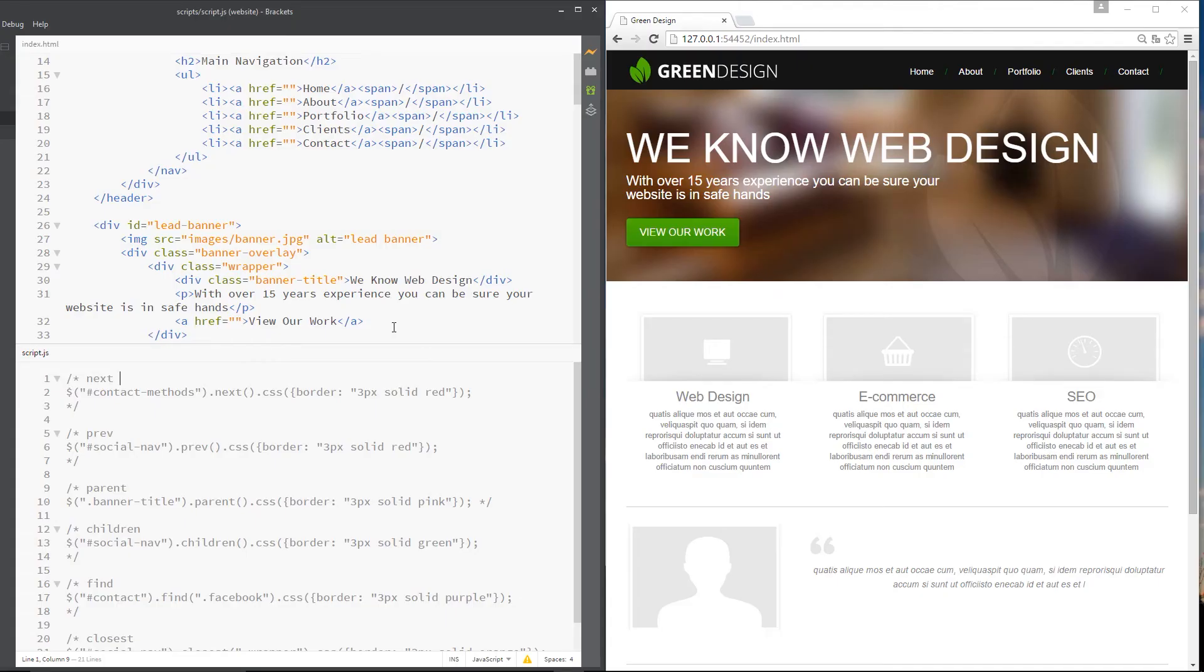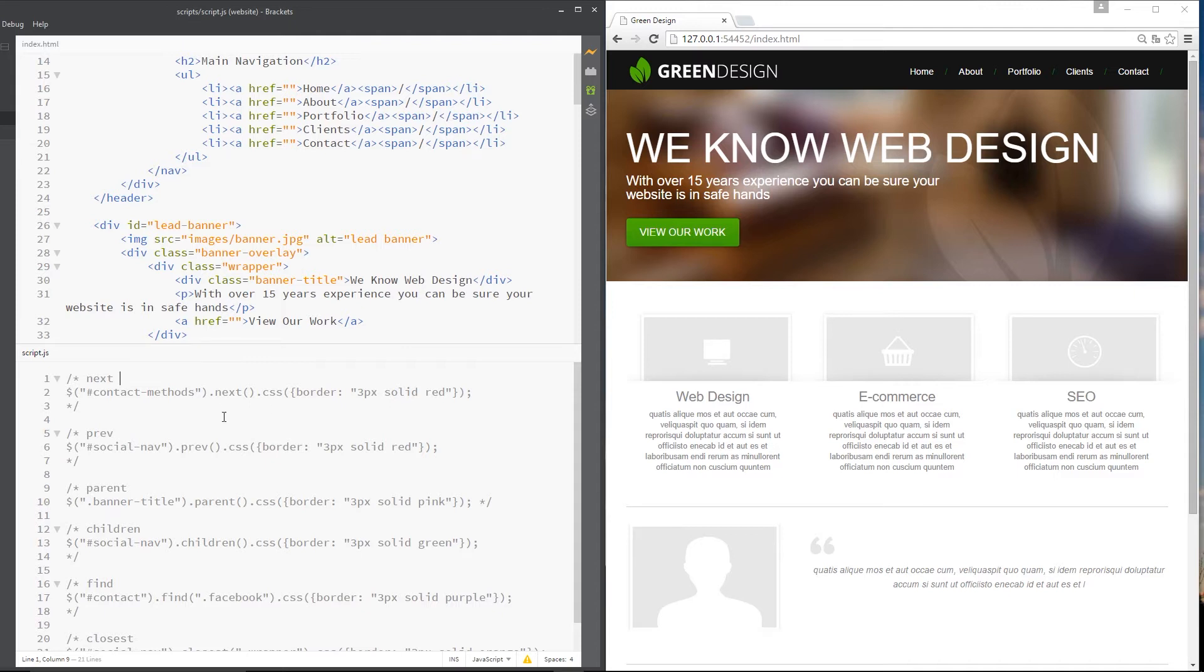Okay then, class, as you can see, I've got the index up right here. I've got the script.js down below. Now, all this stuff commented out are the different methods that I'm going to go through one at a time, but